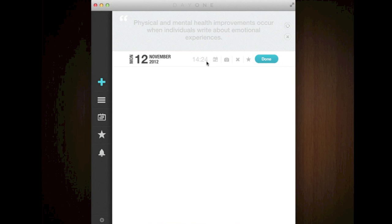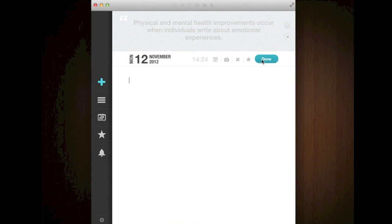Along here where the time is, it will have a calendar so you can go back. You can add images, you can disregard it, and you can add it to favorites or hit done. Now when you hit done, if it's empty, it's not going to add it to the calendar.